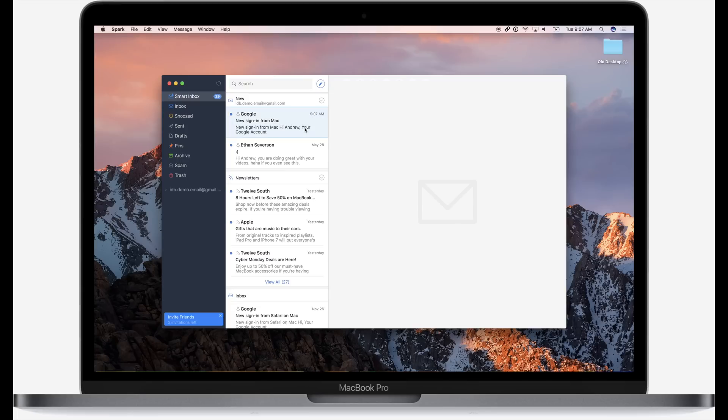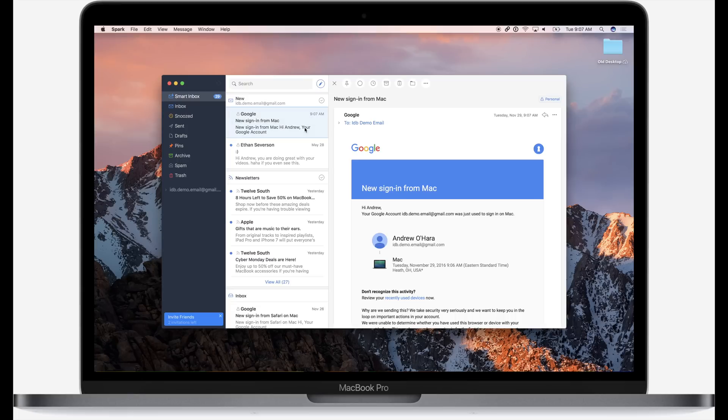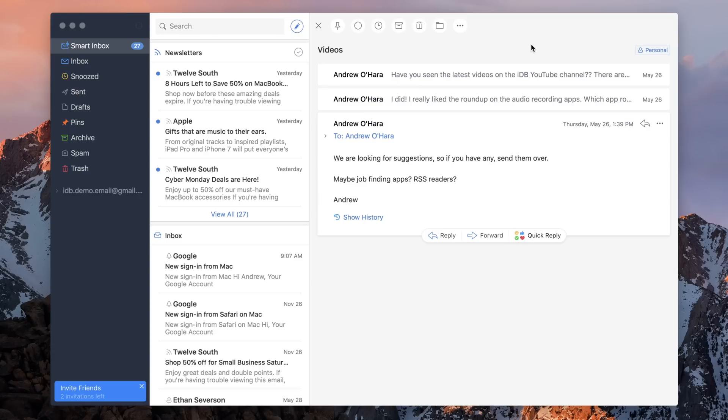Once you're logged in, you will see a familiar interface if you have used this before on your iPhone or iPad. And many of those same great features that were on iPhone, iPad, and even Apple Watch are here still on Mac.